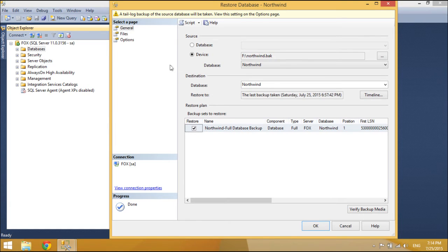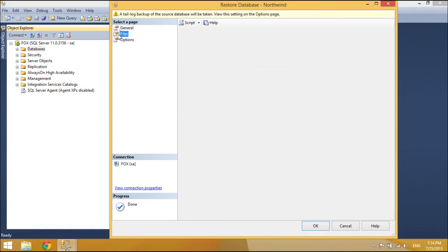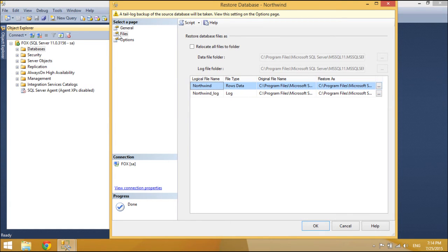At this point, enough information has been entered for the database to be restored.